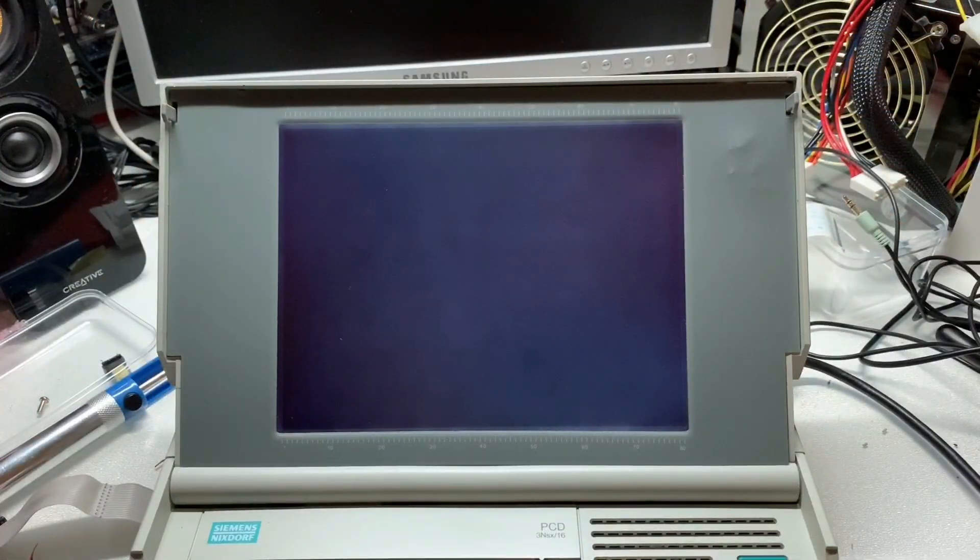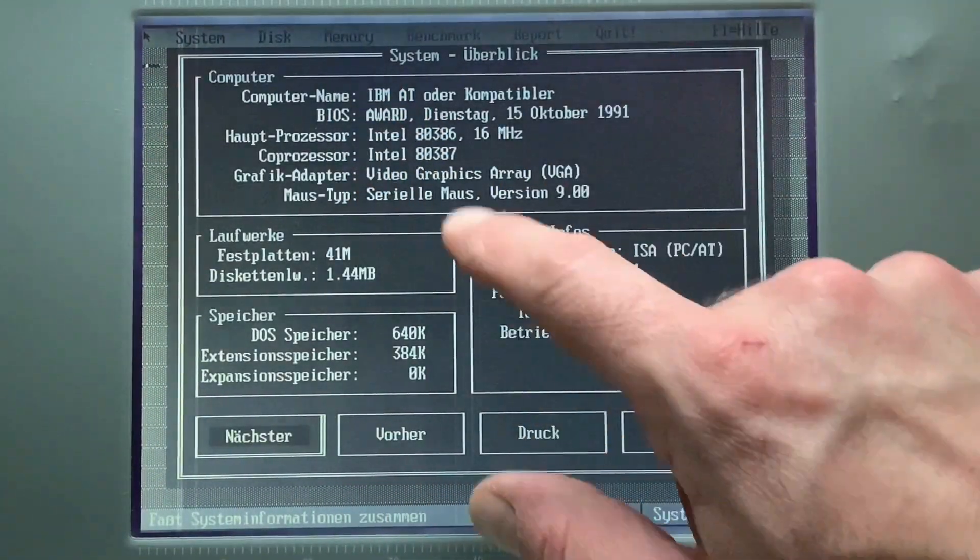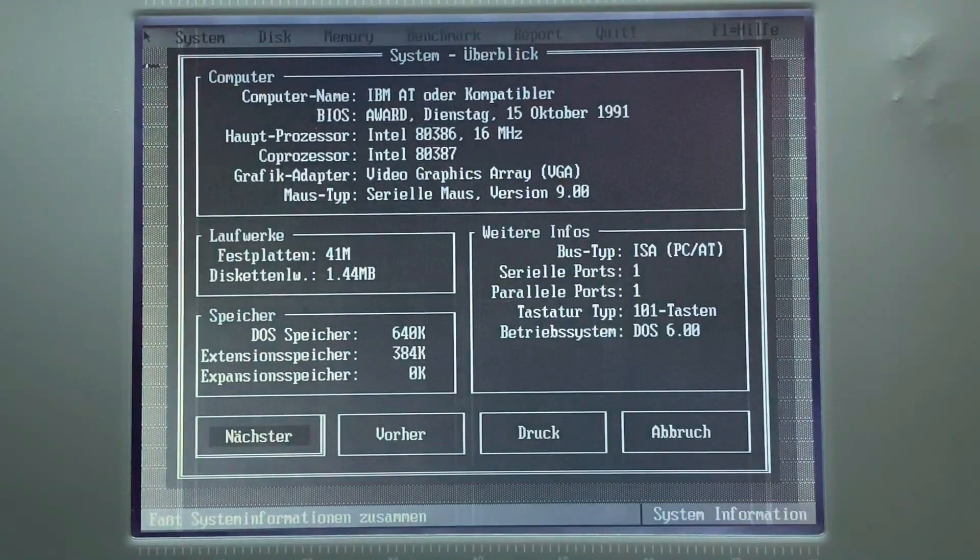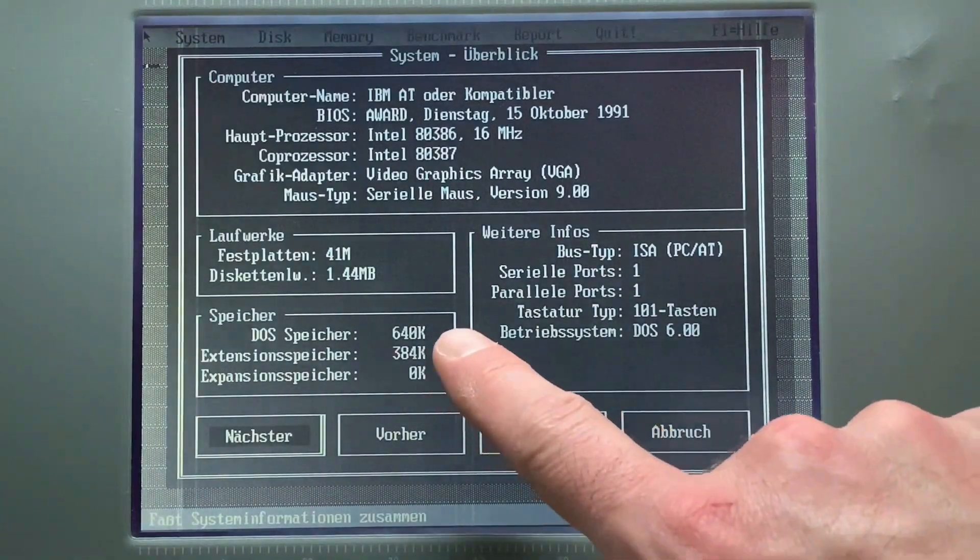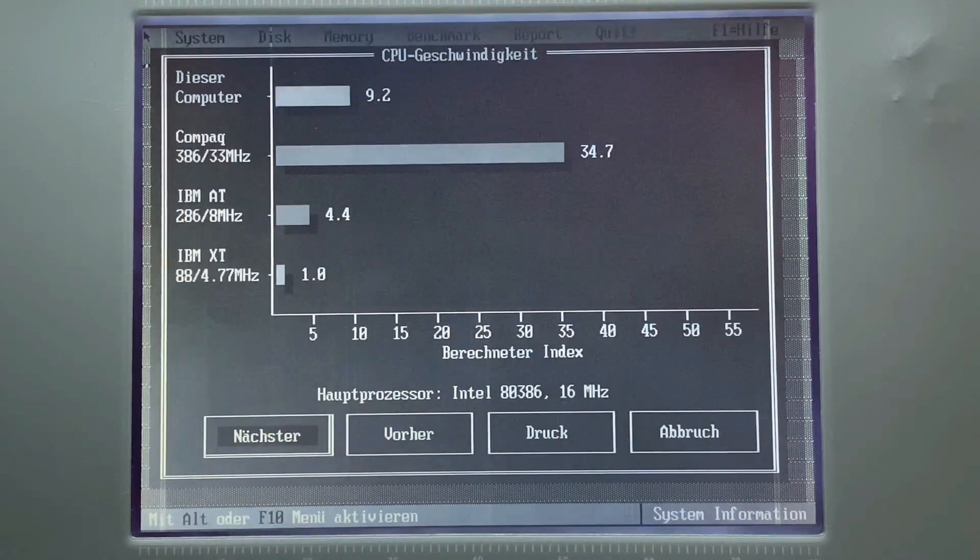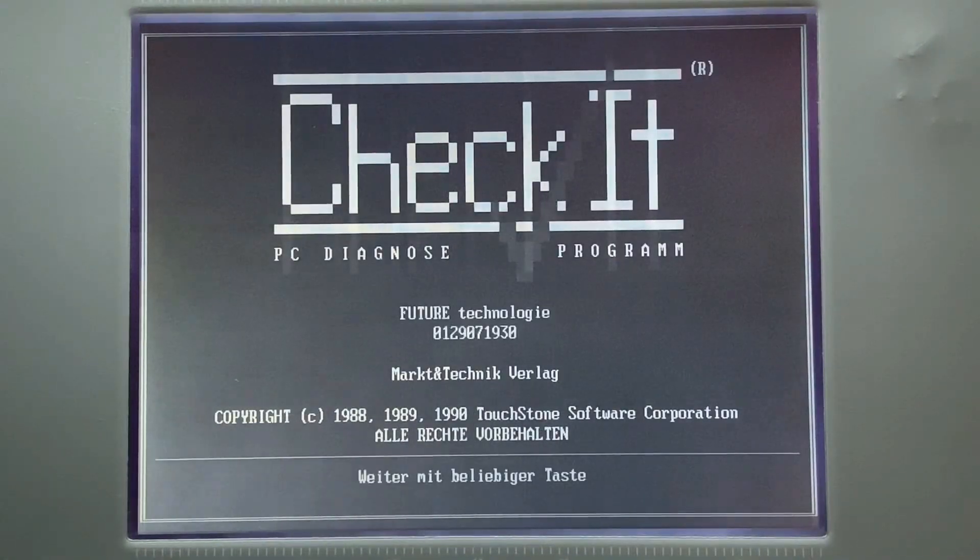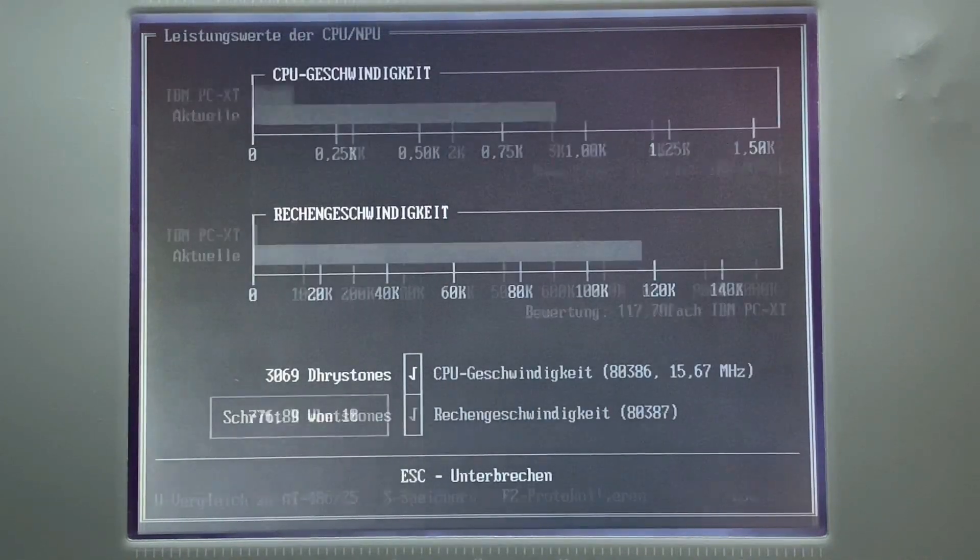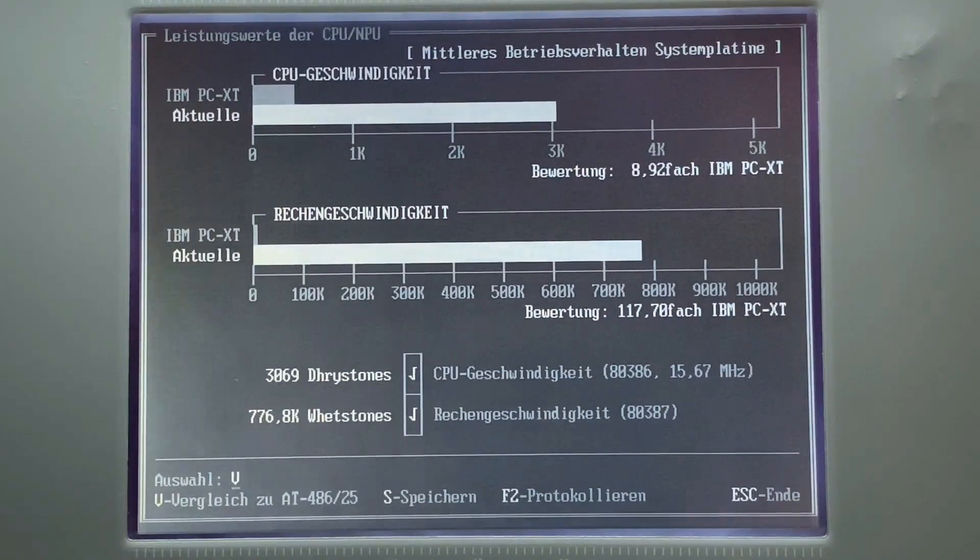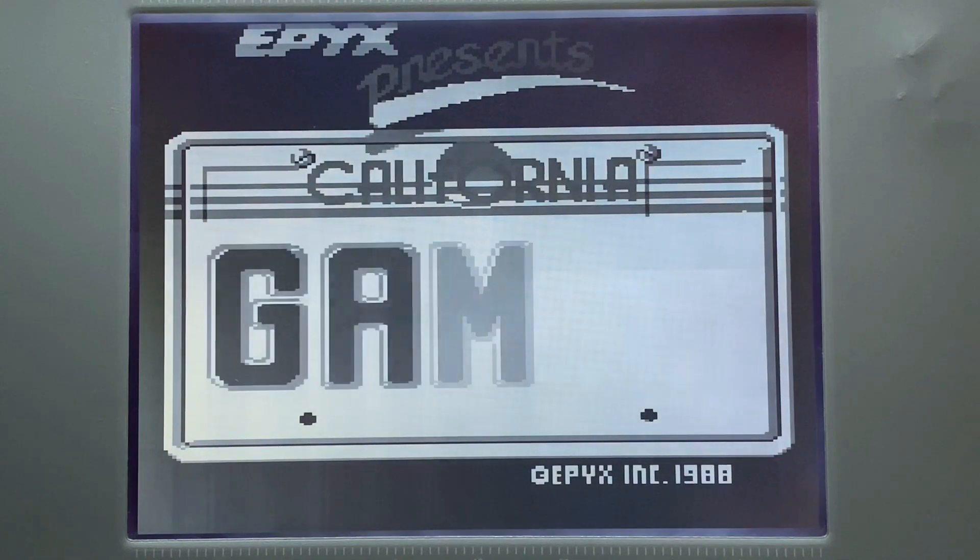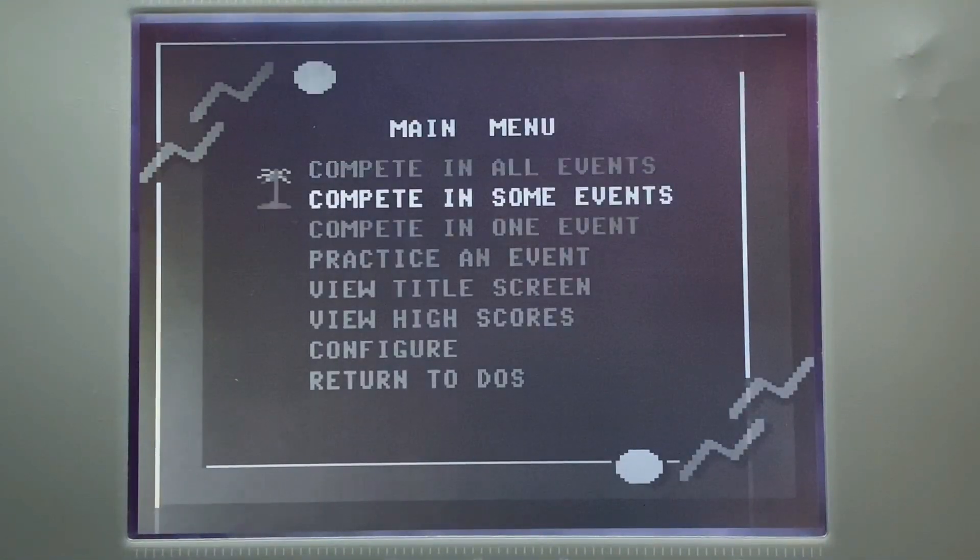Ready for the last hardware check. Norton shows us here nicely the 386, 16MHz. The 387 is also installed now. We have the 40MB of hard disk drive and our floppy disk drive and here the 1MB of memory. This info shows up with 9.2 points for the CPU speed. The CheckIt gives us a score of 3069 points for the CPU speed and 770 Kilo Wheatstones for the floating point unit. California Games, a retro game from back in the days, is also nicely playable on this 386 machine.